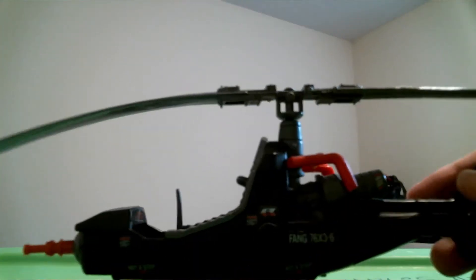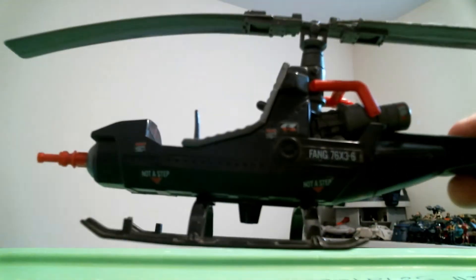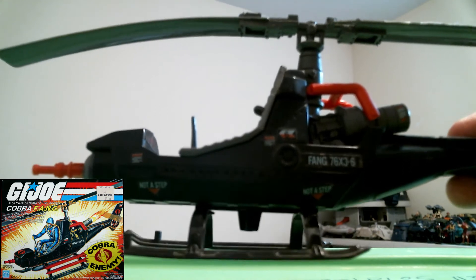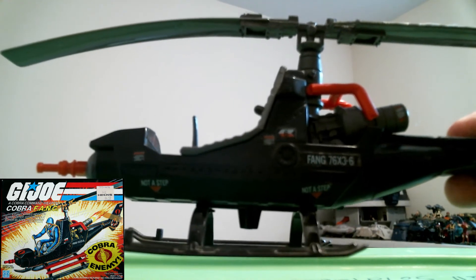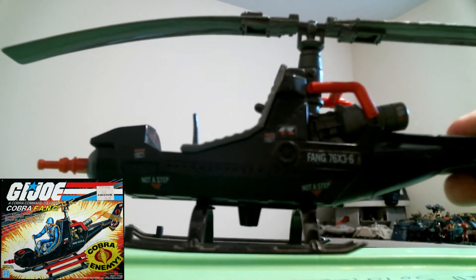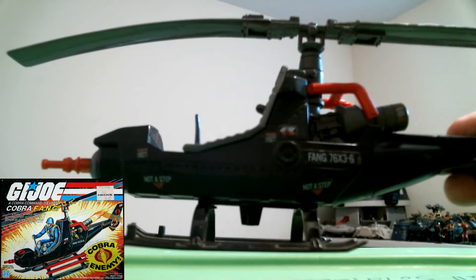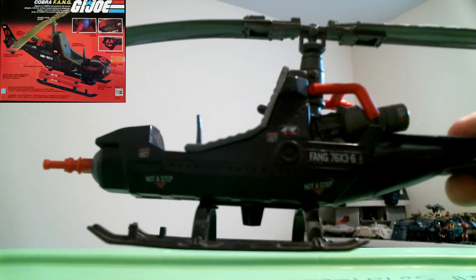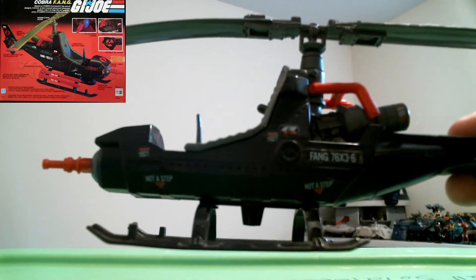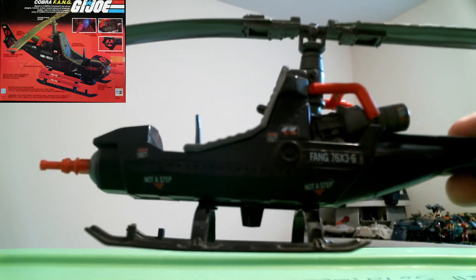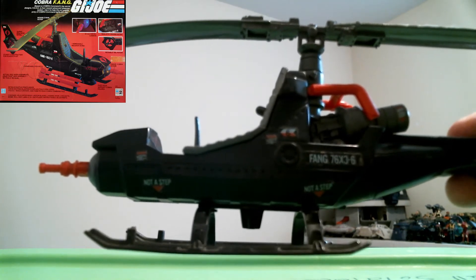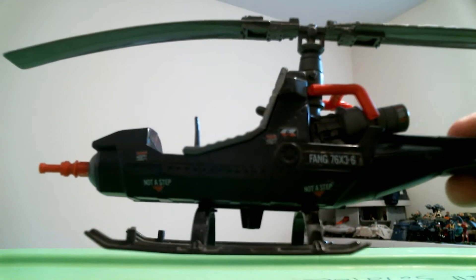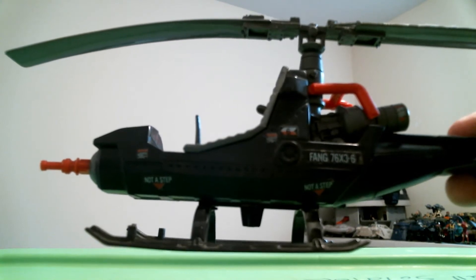This item here is the 1983 G.I. Joe line Hasbro produced Cobra Fang. It was originally released to the United States in 1983, 1984, and 1985.